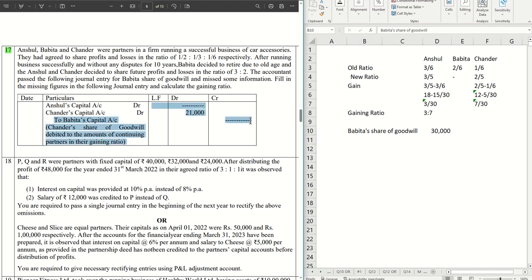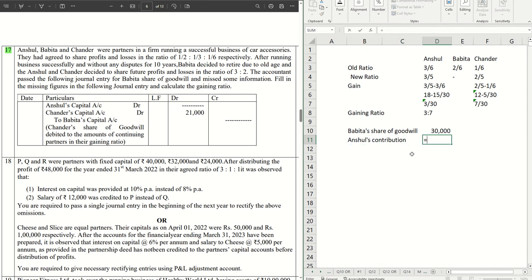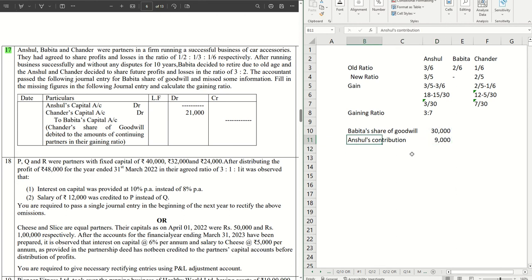To Bhavita's capital account we'll be writing 30,000 here. What will be Anshul's contribution? Anshul's contribution will be just his gain, so 3/10 of 30,000, which is 9,000. This completes the sum. We'll catch you all in the next video with the next sums.